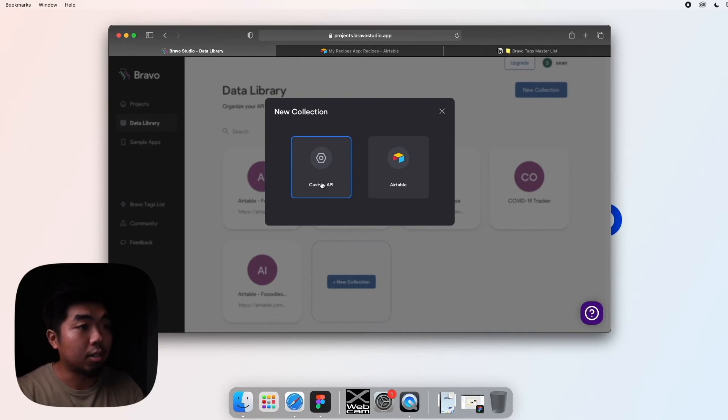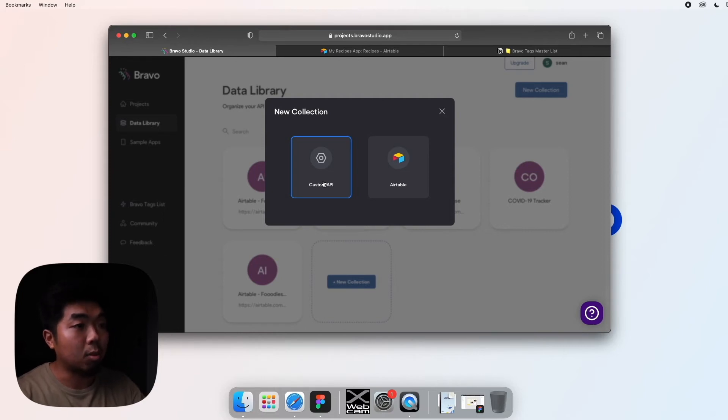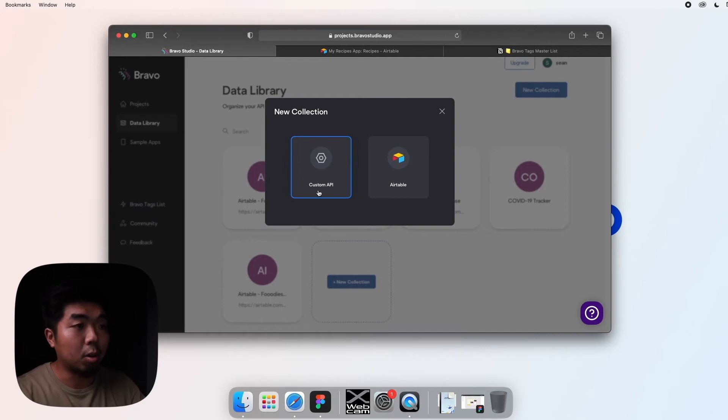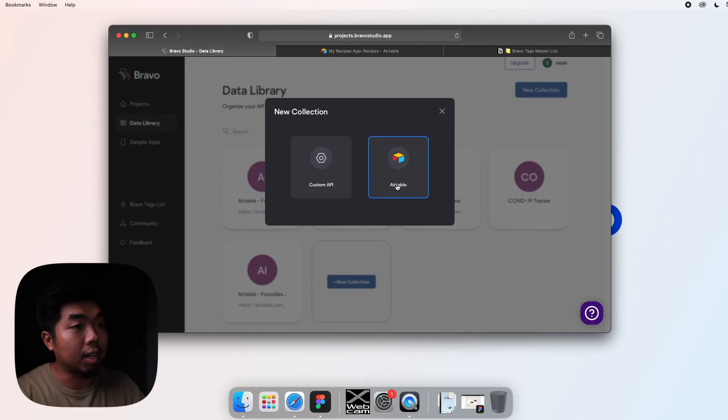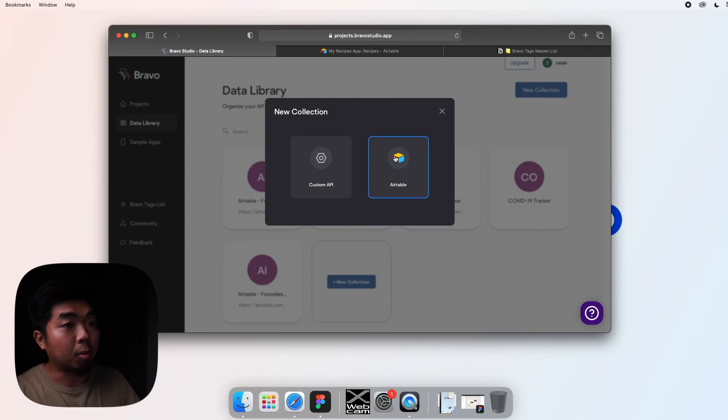Now this is where you can connect to any API that you want. So if you come to custom API and you have another service that you want to connect to and you have their API and token keys, you can actually go ahead and create your own connection right here. But the cool thing with Airtable is, Bravo has an integrated way of adding Airtable really easy with just a few simple steps.